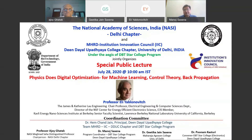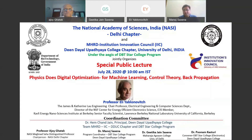It's 9:30 p.m. here. Today we have all gathered in this online mode to listen to a special public lecture by Professor Yablonovich on Physics as Digital Optimization for Machine Learning, Control Theory, and Backpropagation.